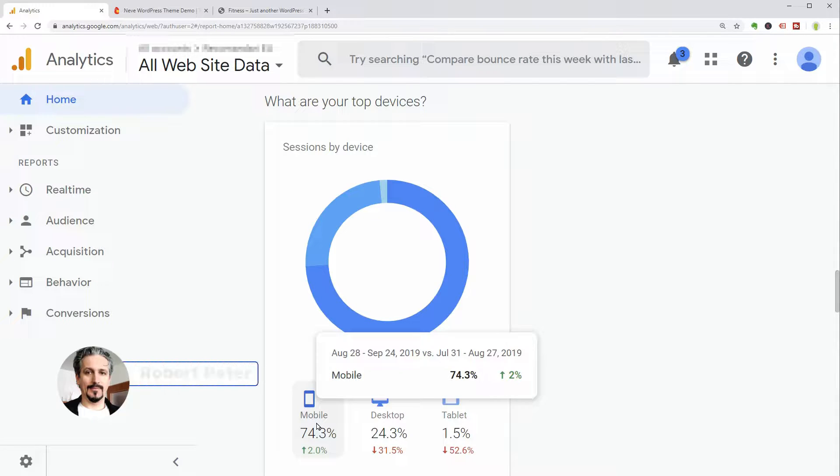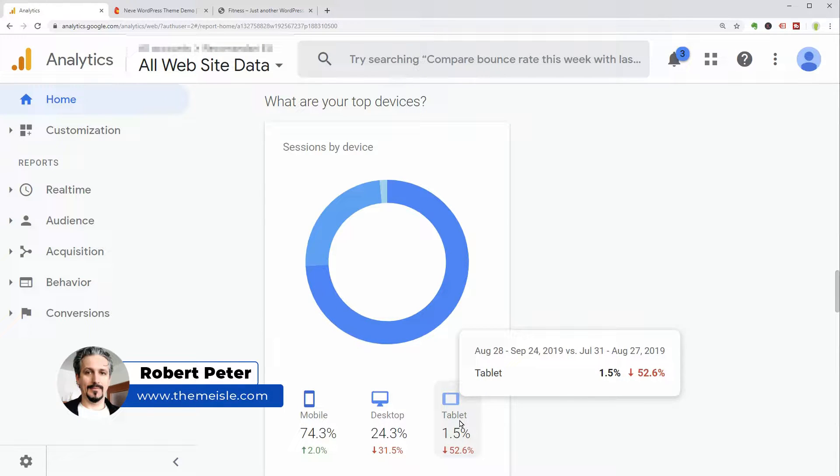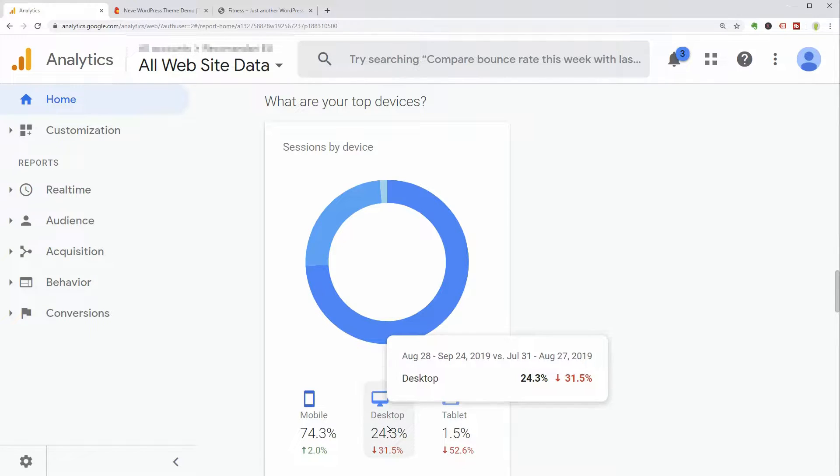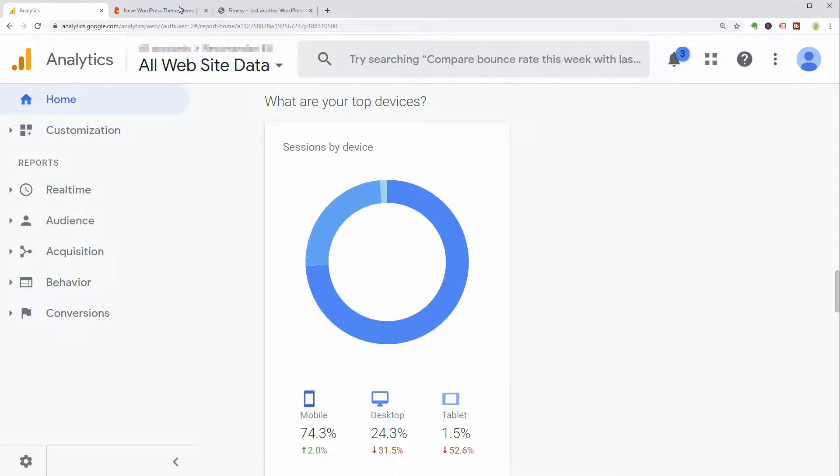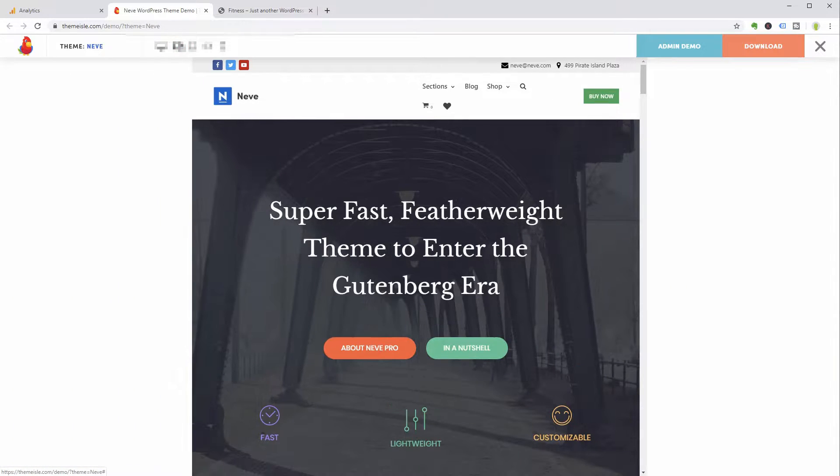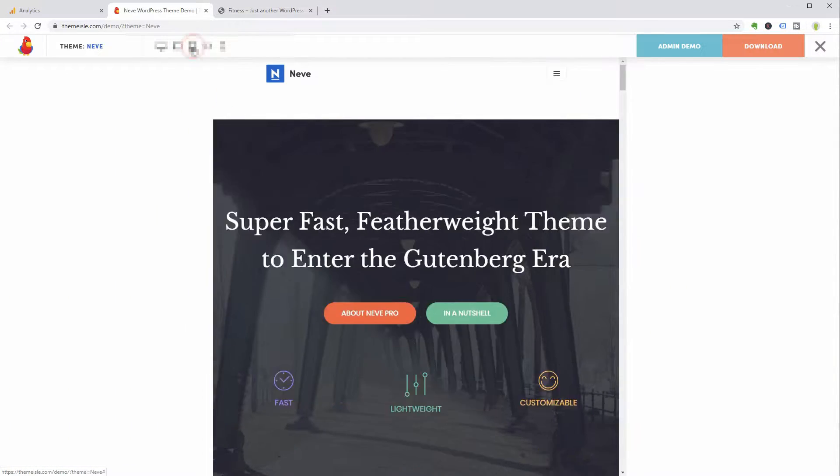As you can see on my analytics over here, less than 2% of the visitors are using tablets, around 20% comes from desktop computers, and more than 70% is mobile traffic. It means that the best WordPress theme for affiliate marketing must be mobile responsive and mobile friendly.